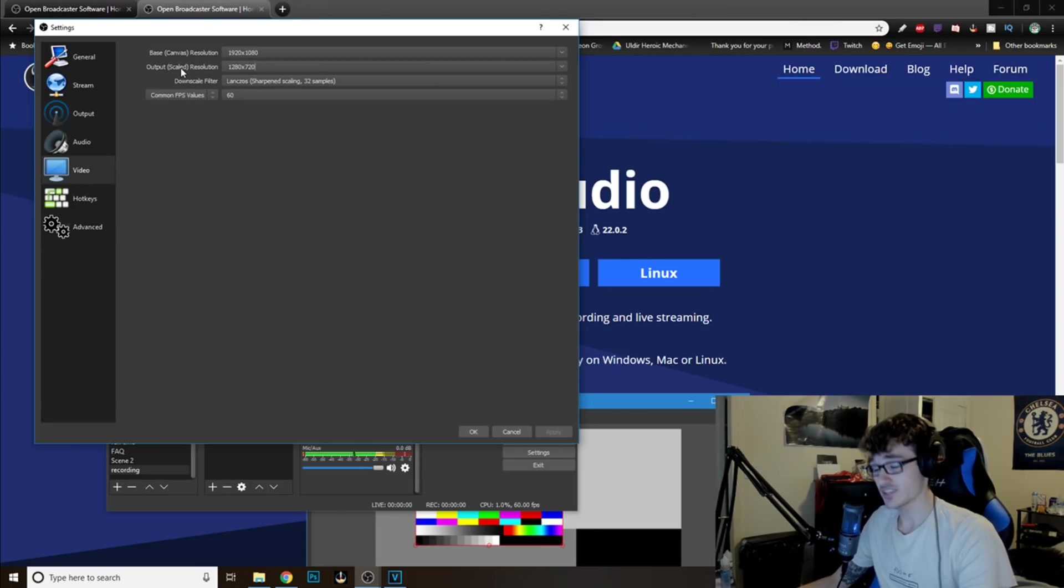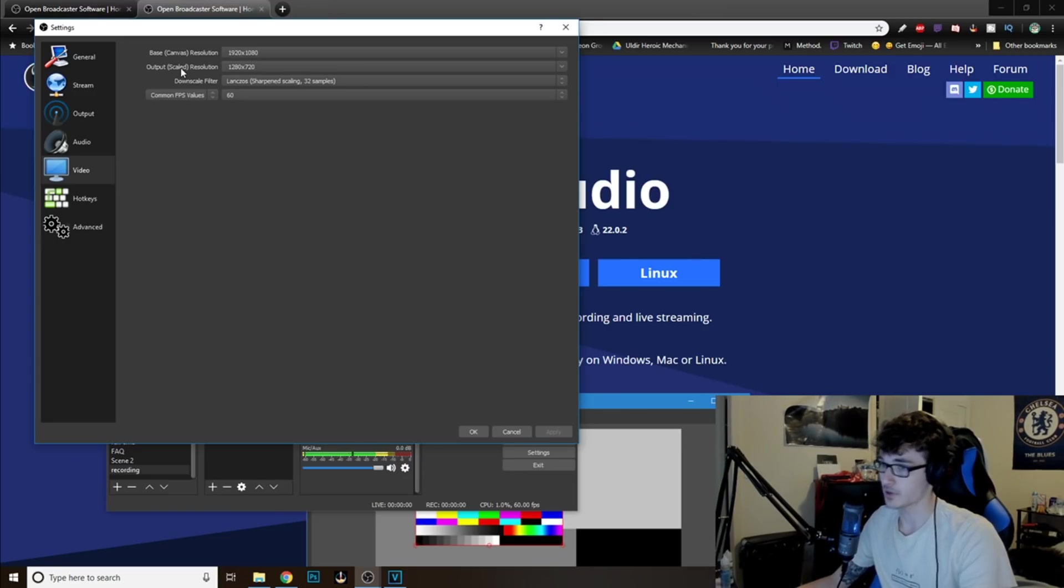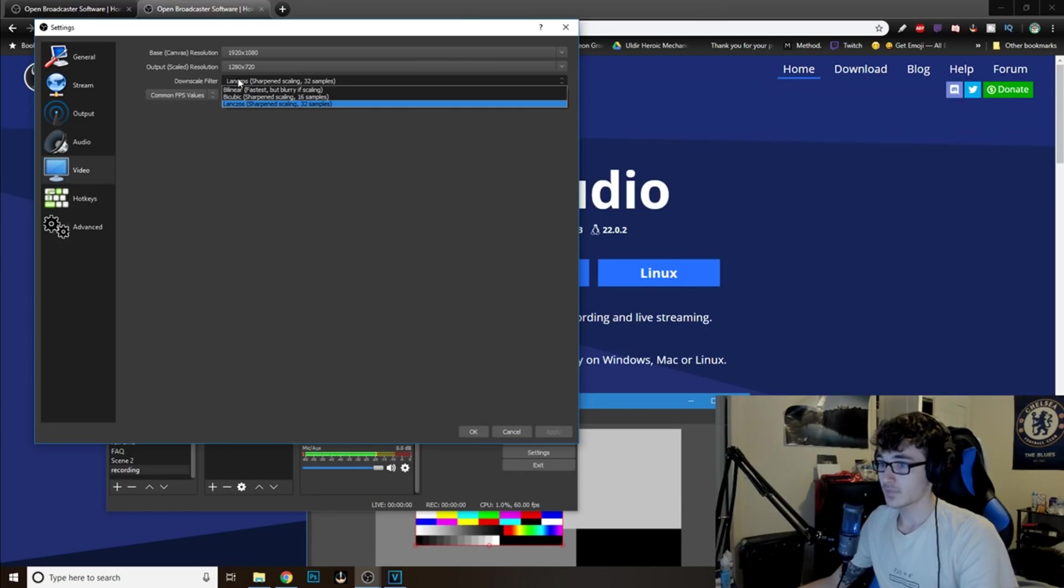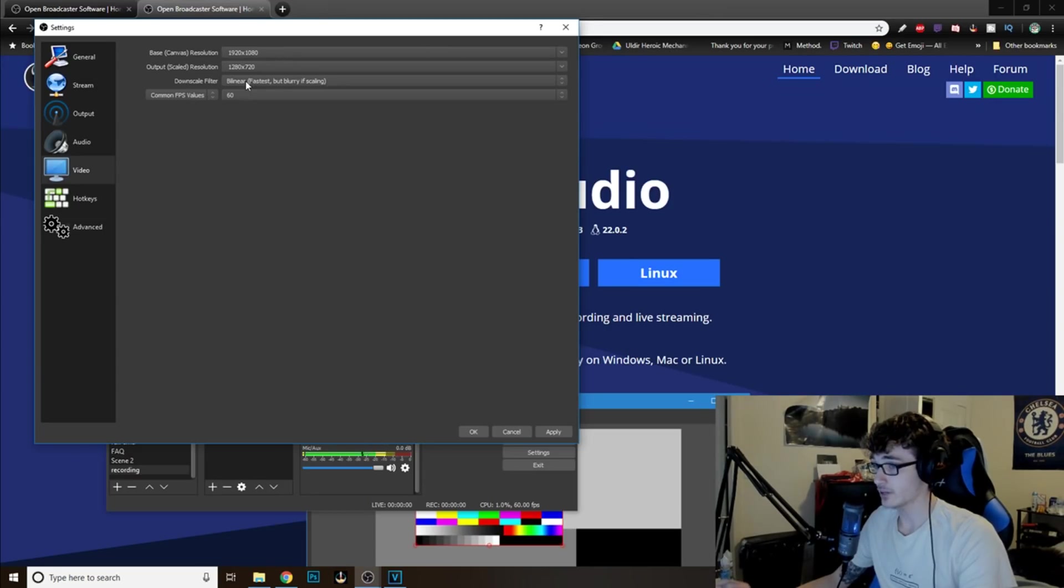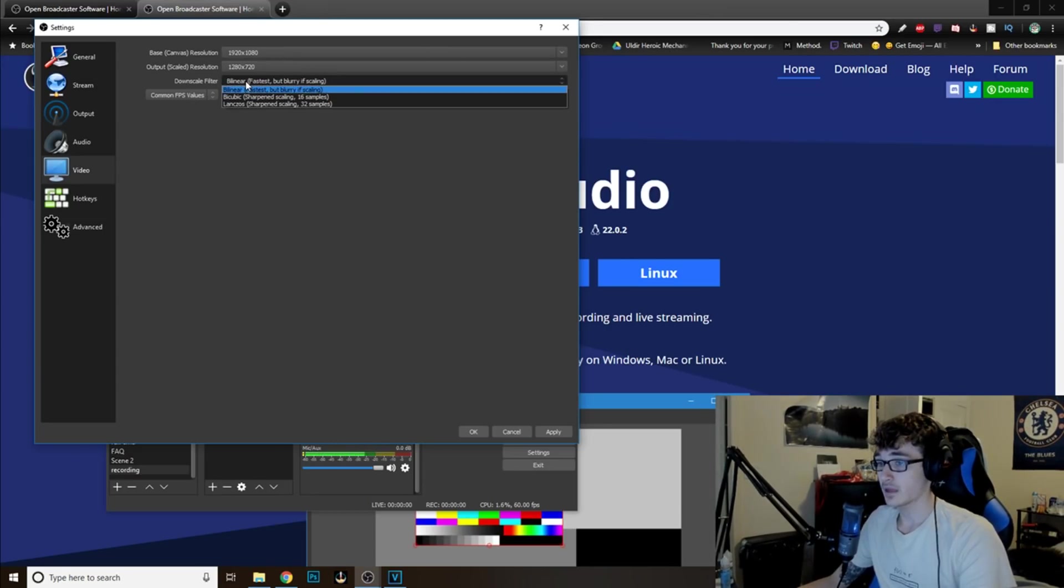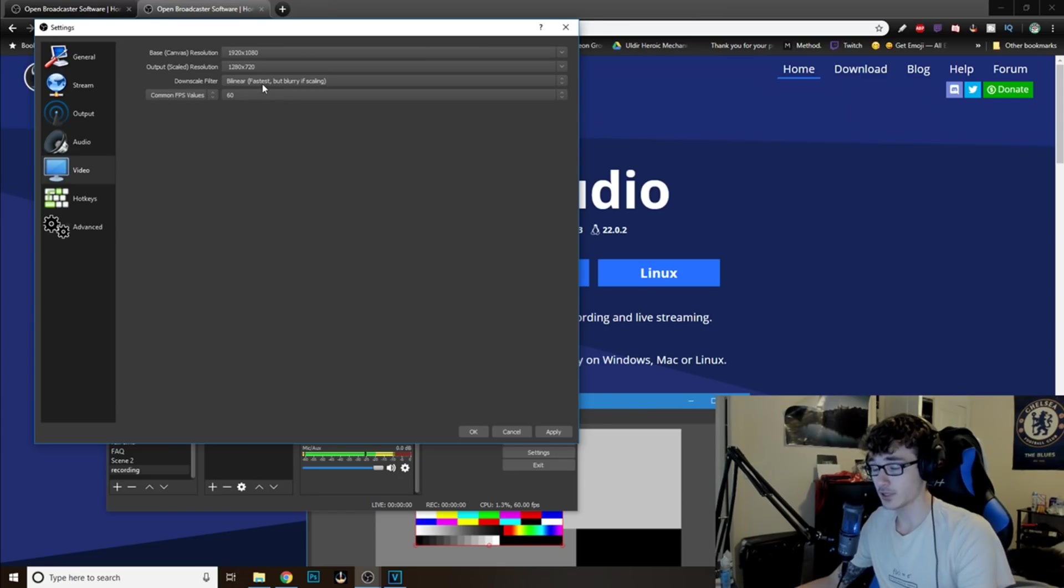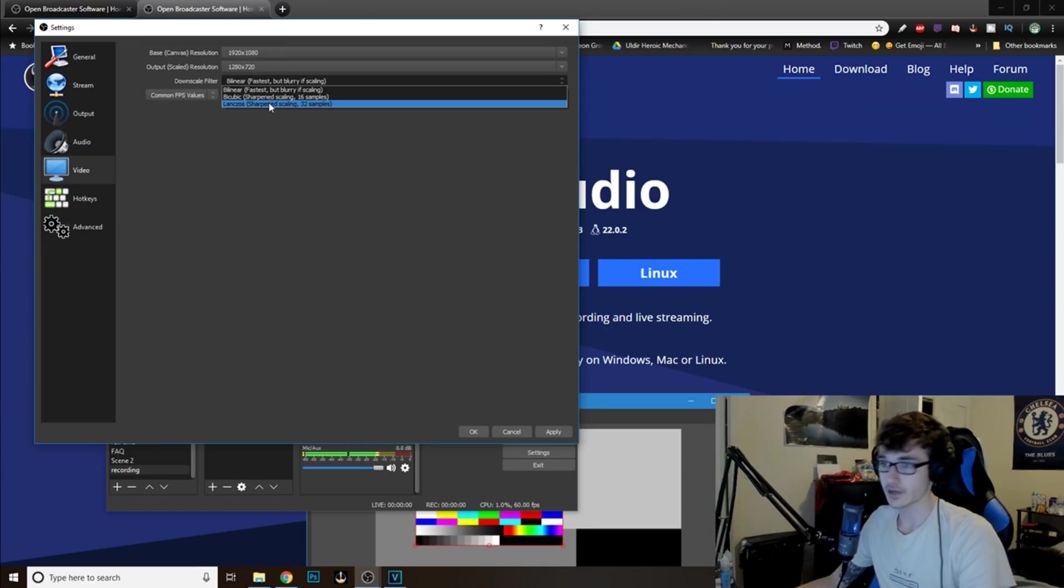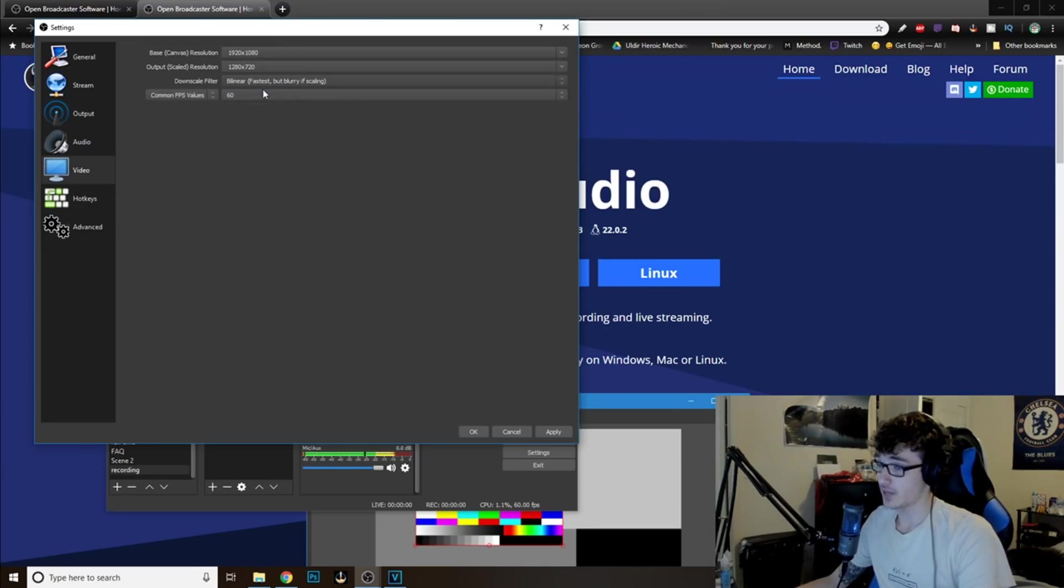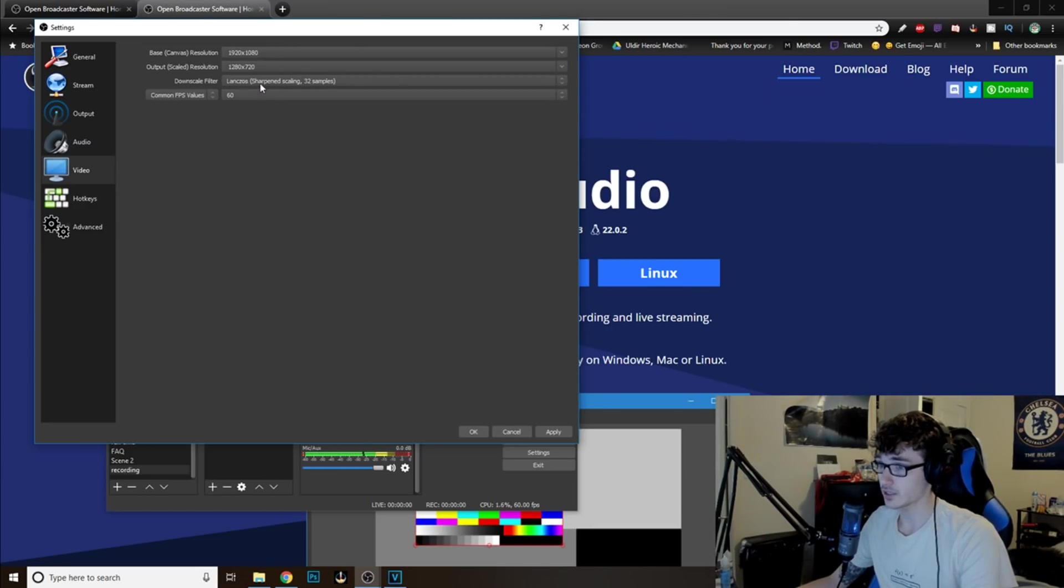Now, this is where it can get a little confusing, but just hang with me. I'll try to explain it as in-depth as possible. Now, the Downscale Filter. Bilinear is very, very good if you do not have a good computer. It's not as clean. It's a little blurry, as it says. It's the fastest encoder, but it's a little blurry. If your computer is not that good, use bilinear. If your computer is pretty good, do Lanczos.